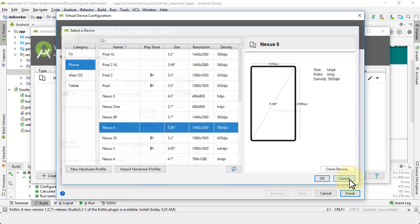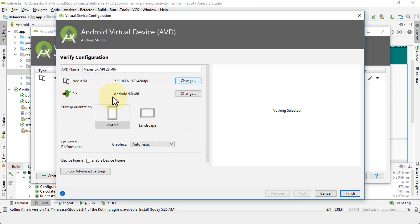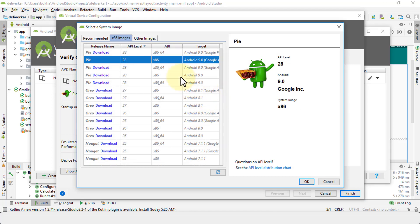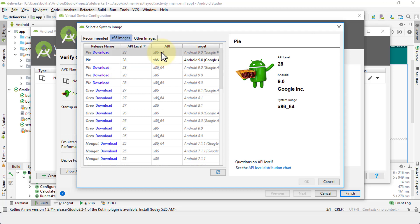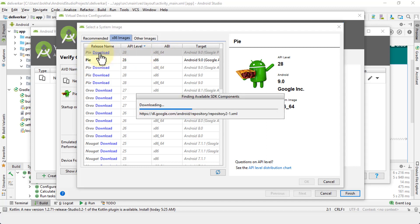Let's cancel and look at the next option — the Pi (Android 9) x86 system image. Clicking Change here brings up another dialog showing the release names, API level, whether it's 64-bit or standard x86, and the target APIs. The Pi API 28 is already installed, but we can also download the 64-bit version, which is better especially if you're using a 64-bit operating system.